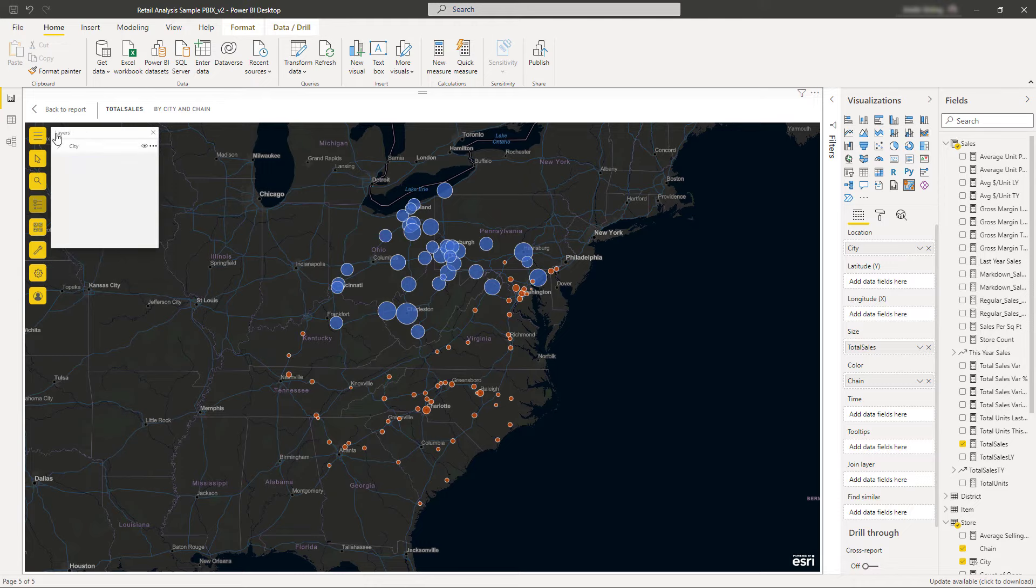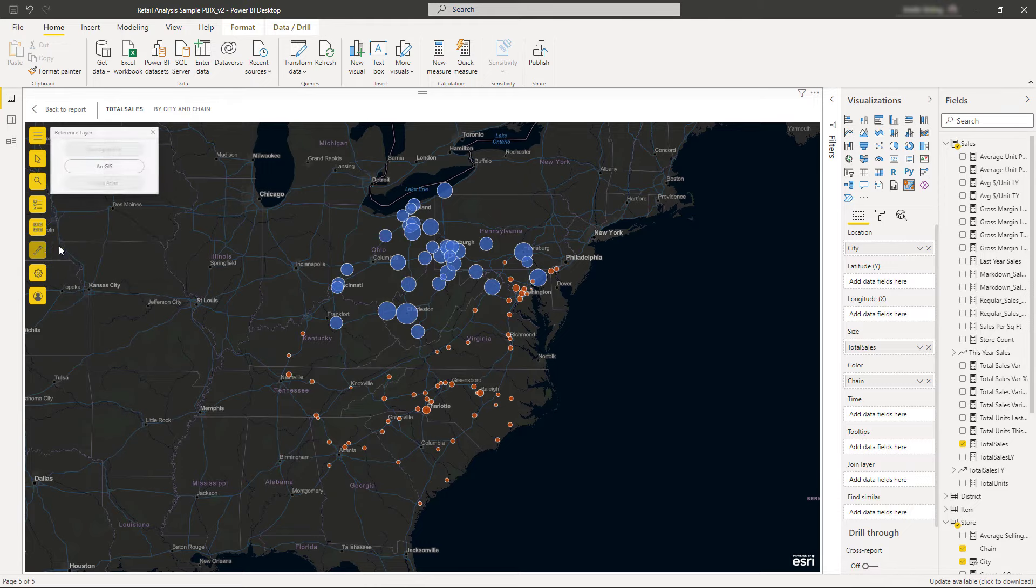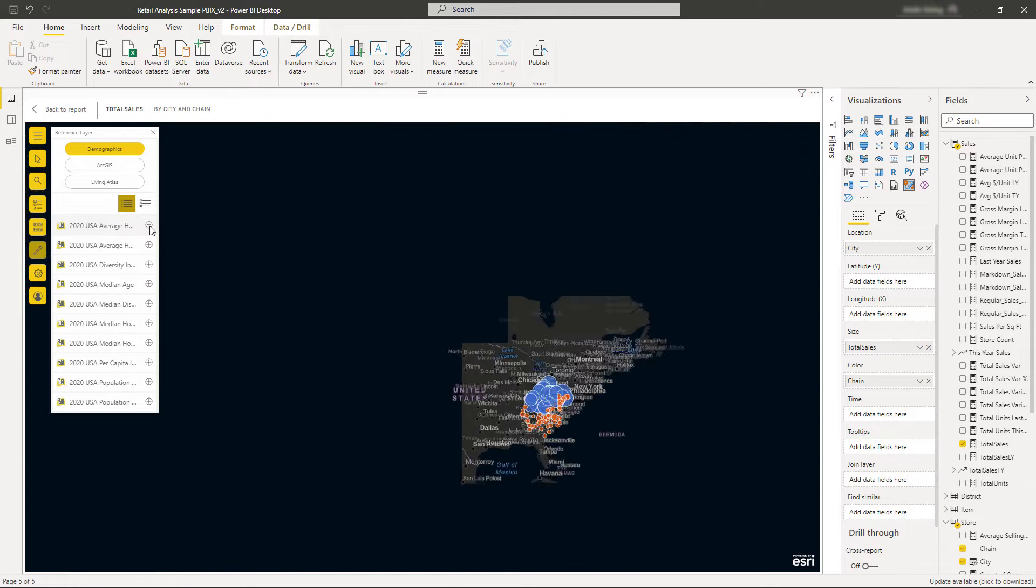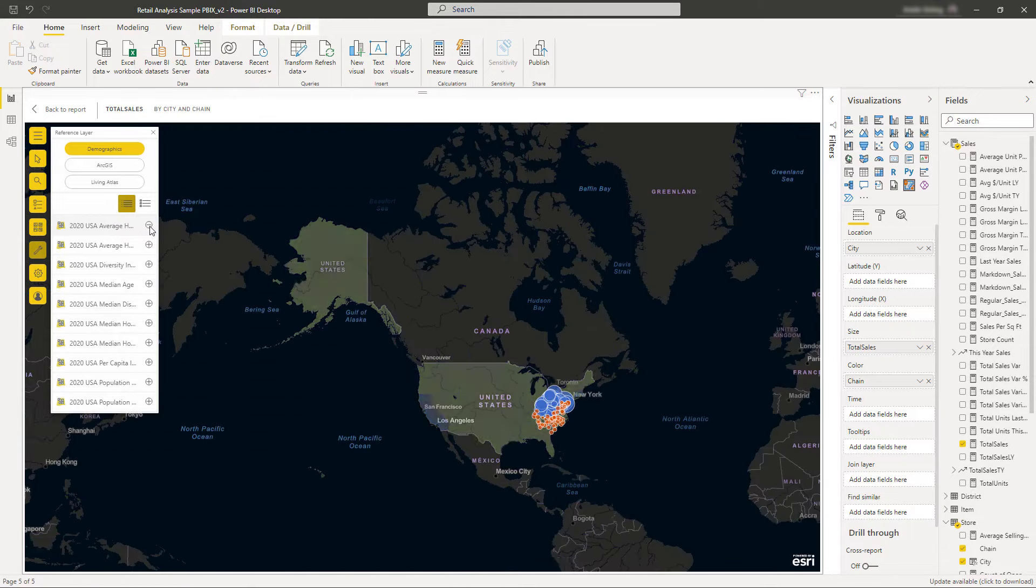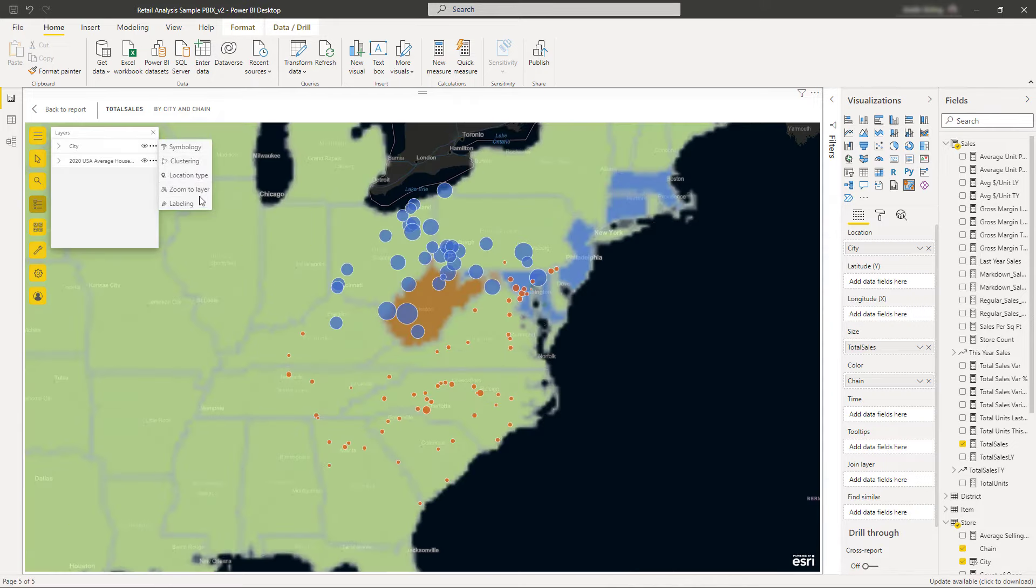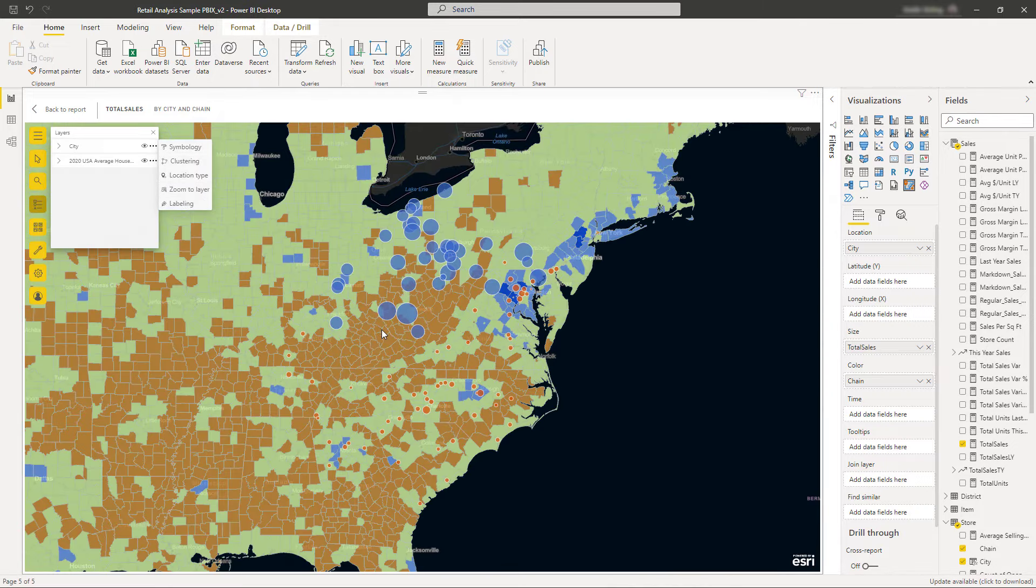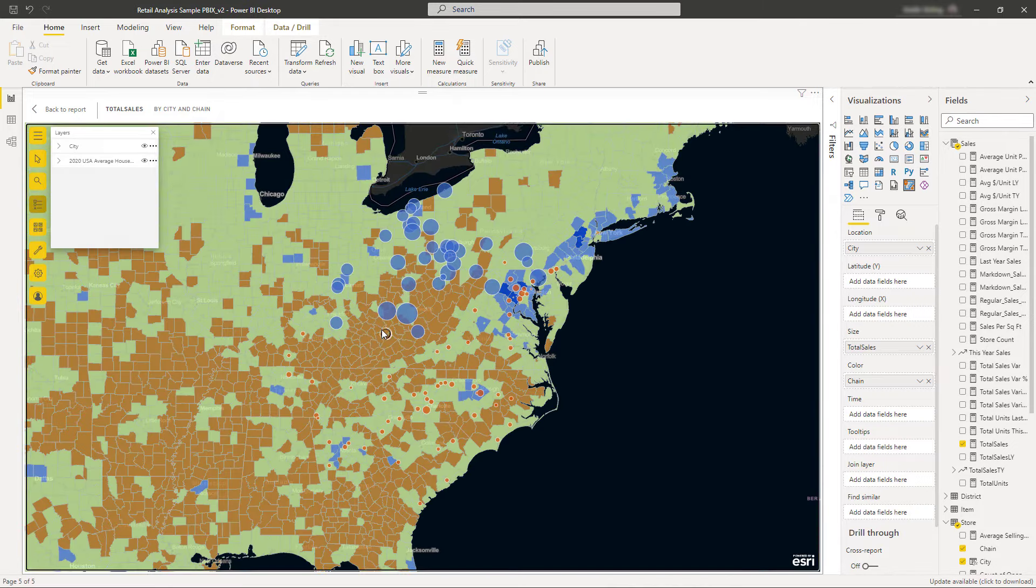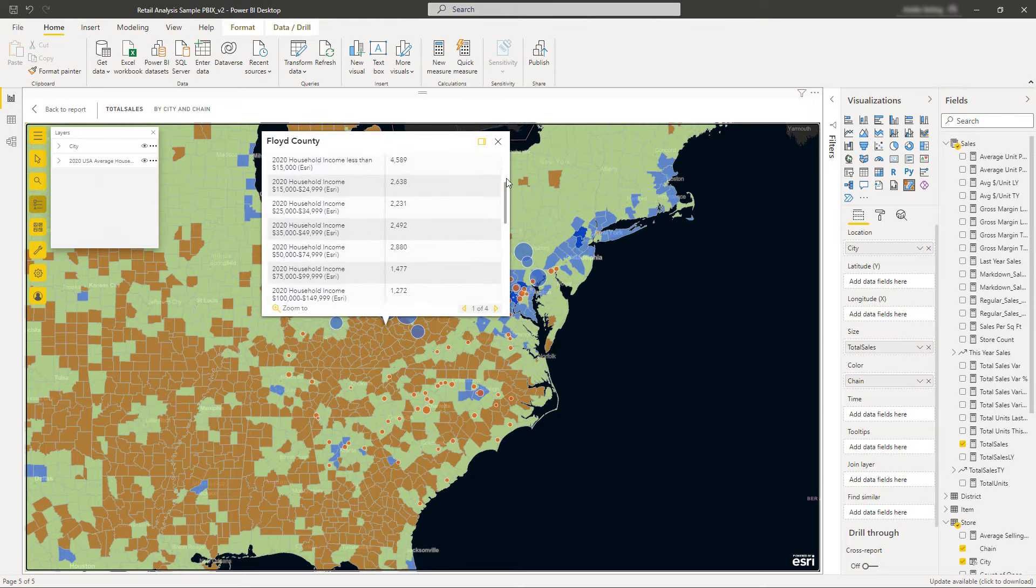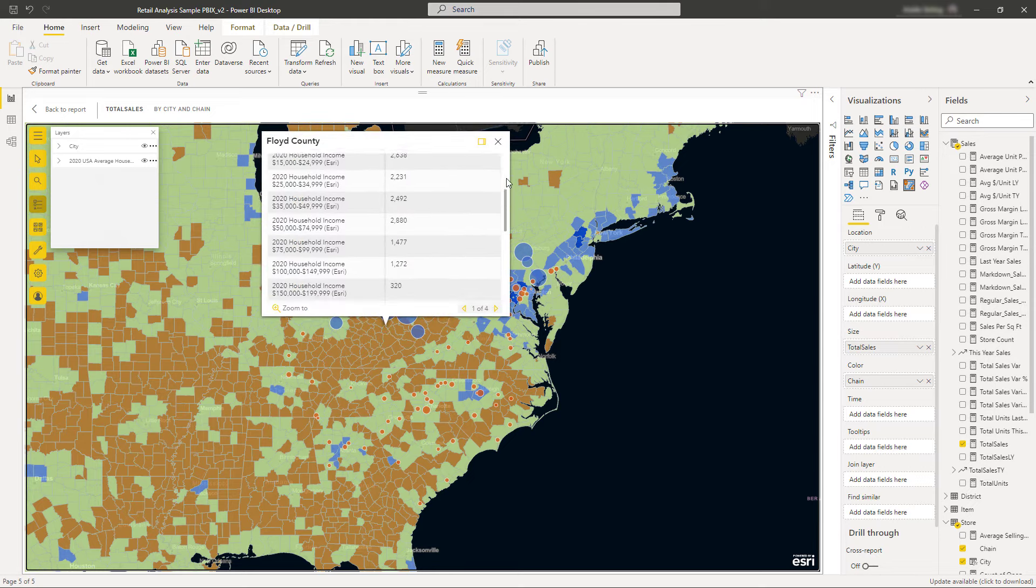To get better insight into your data, add reference layers to your map. All Power BI users can add reference layers from a curated set of USA demographic information, as well as public ArcGIS content. If you're signed in, you can add layers from your organization and from ArcGIS Living Atlas.